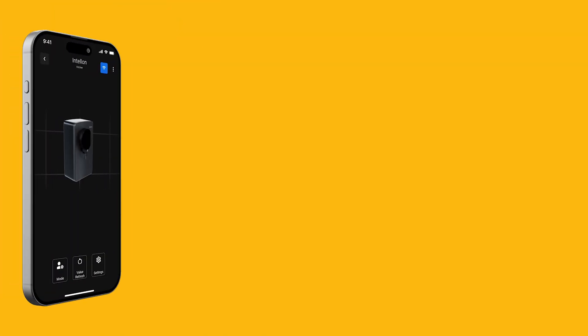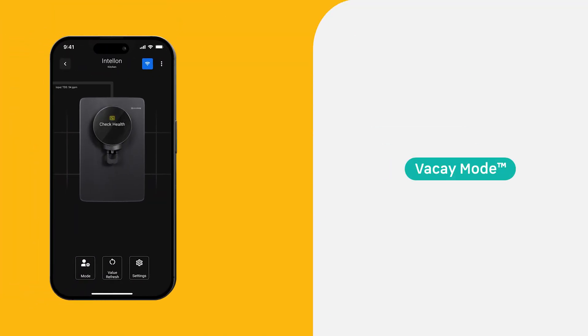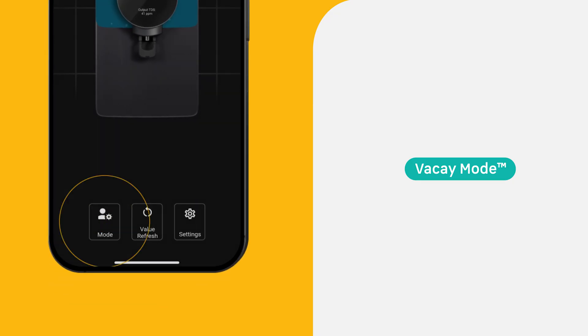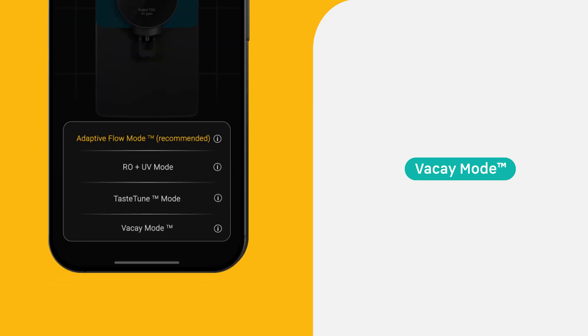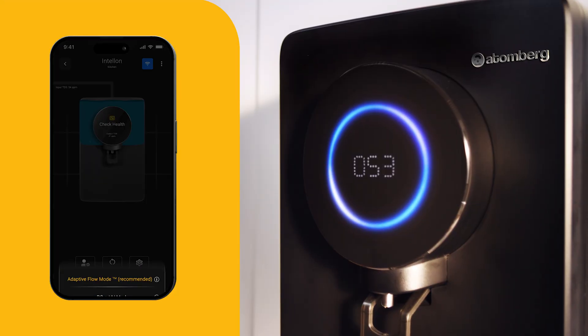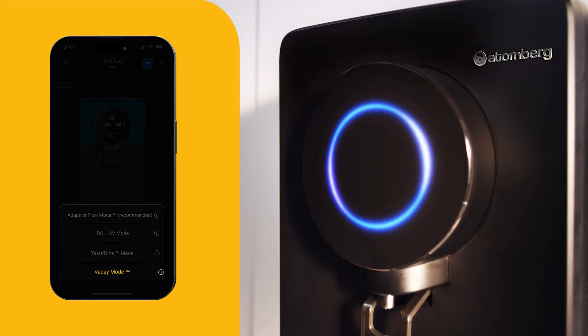Vacay Mode: Going out of town? Vacay Mode ensures regular auto-cleansing of filters every two days, preventing grime buildup and contamination, protecting your health even when you're away. When you select Vacay Mode, the interface light turns off.